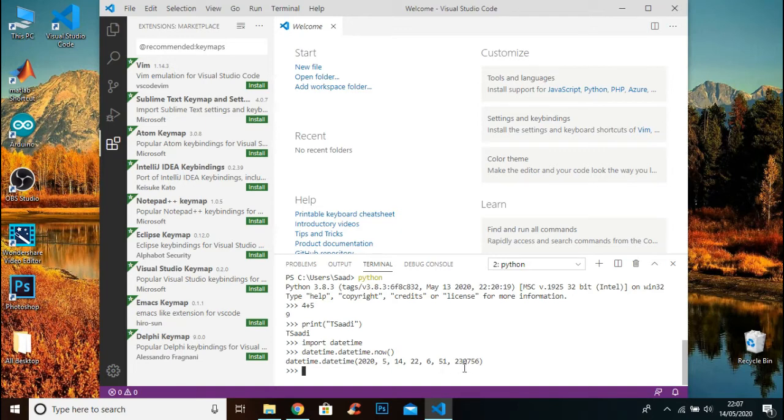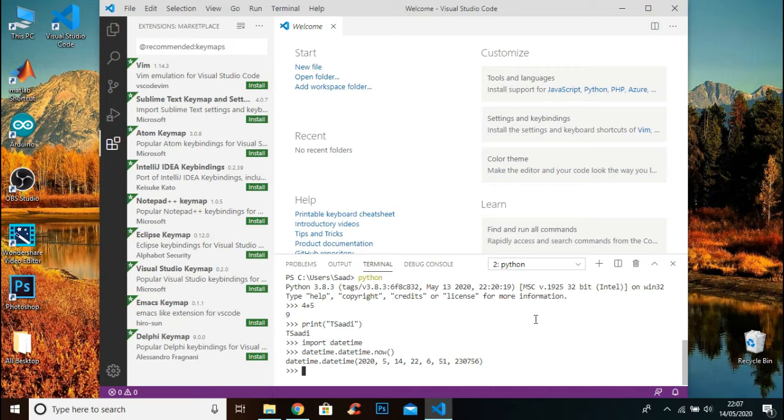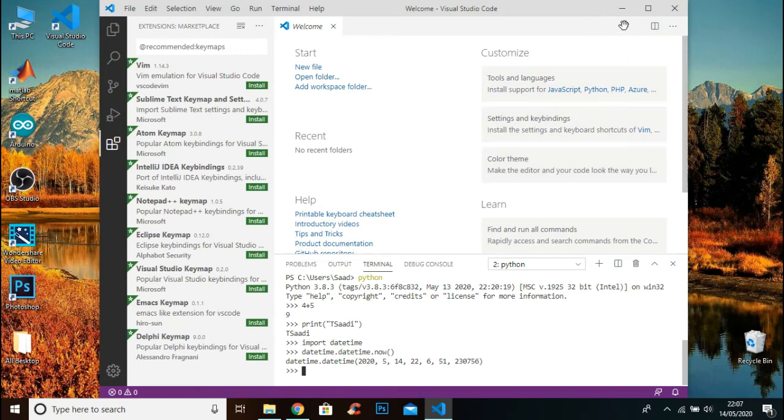I will explain in the next videos what this means and how you can implement it. This video was just to show you how to set up your Studio Code. In the next video I will show you how to write your first program in Python. If you are interested in learning Python, please subscribe to my channel. Have a good day.